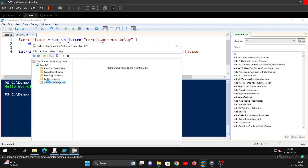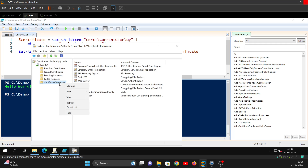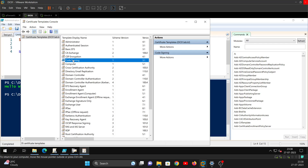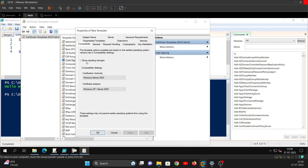Next I'm going to launch my Certification Authority. If you go to Certificate Templates, there's a default code signing certificate template that comes with the ADCS installation. Right-click on Certificate Templates, go to Manage, and we're looking for the Code Signing certificate template. Let's duplicate this template.